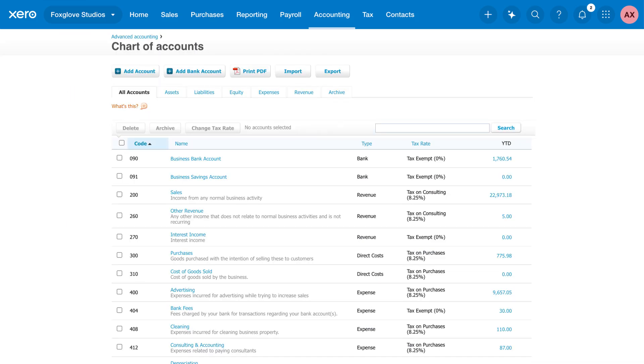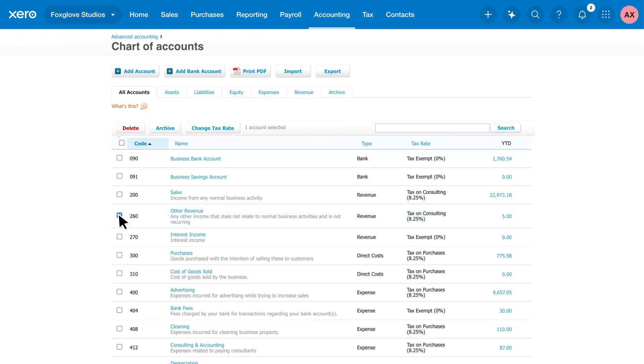Customize your chart of accounts so it's right for your business. Delete any accounts you don't need. This keeps your list tidy, so it's easy to choose the right account when entering transactions.